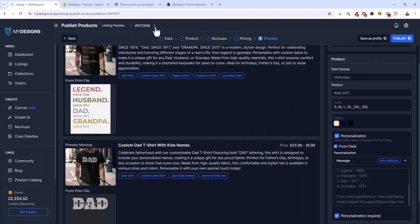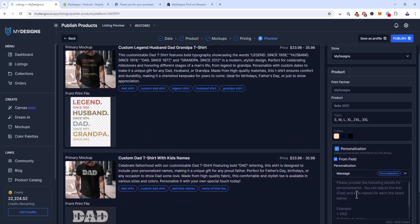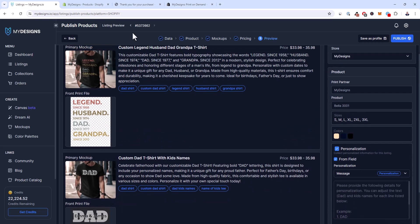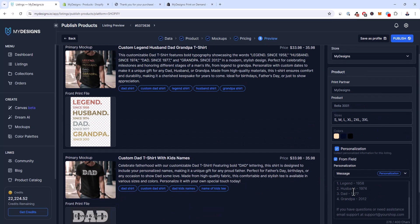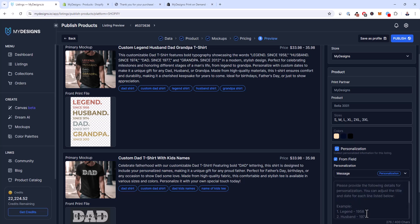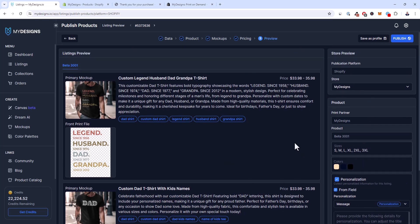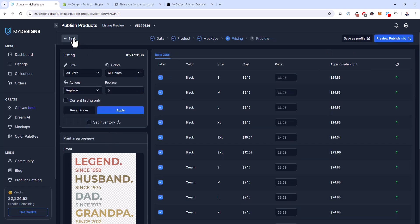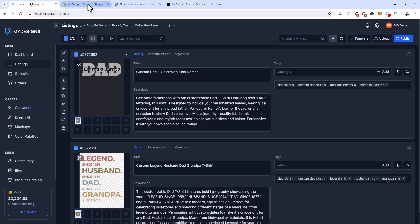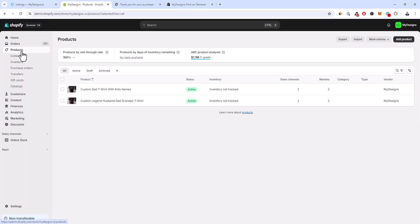I'll select that personalization dataset with the message field I showed earlier. Now you can see I'm pulling in a message from the collection itself — if I toggle to the other listing, it pulls in that listing's personalization message, which is great. So if you're publishing bulk products and each has a different personalization message, just create that field in your template and populate it ahead of time. I've already published these so I won't publish again, but if you click 'Publish' they'll be live on your Shopify storefront in under 60 seconds.